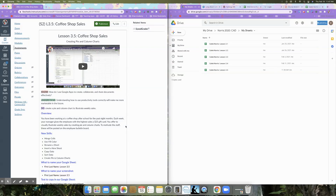Hey everyone, Mrs. Norris here. In this tutorial I'm going to be walking you through lesson 3.5 coffee shop sales. In this activity we're going to be creating pie and column charts within our Google Sheets. You've been working at a coffee shop after school for the past eight months. Each week your manager gives the employee with the highest sales a $25 gift card. You offer to visually illustrate weekly sales by creating pie and column charts to motivate the staff — these will be posted on the employee bulletin board.